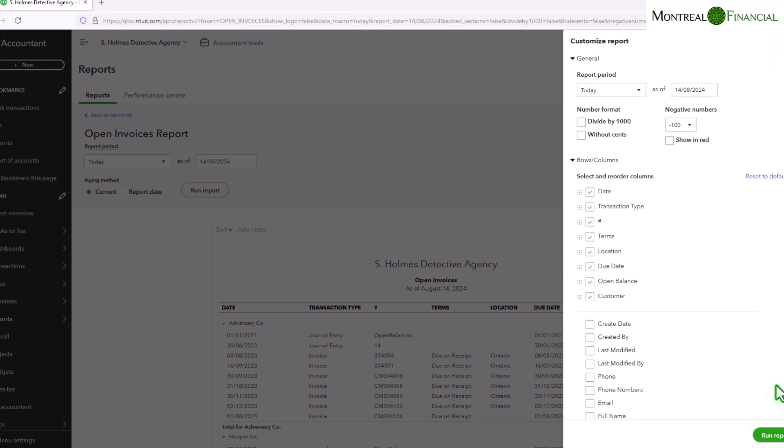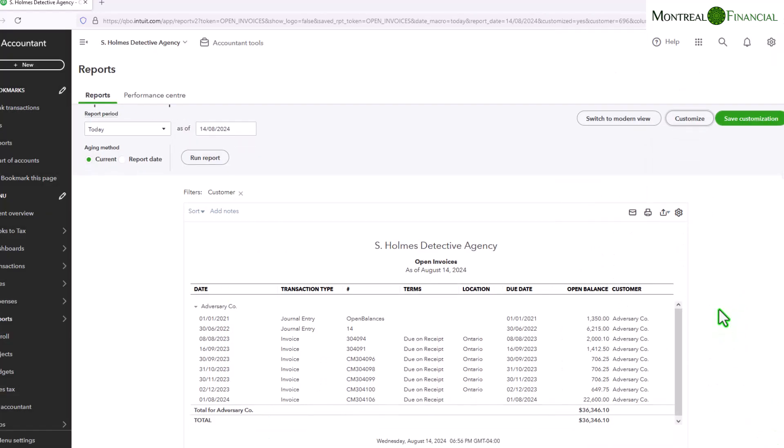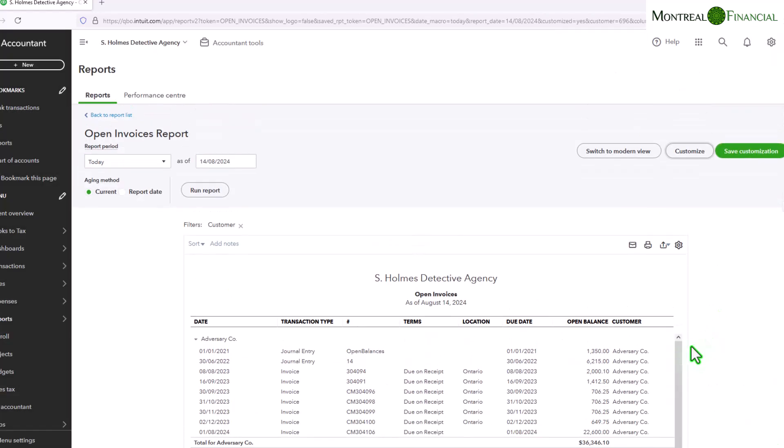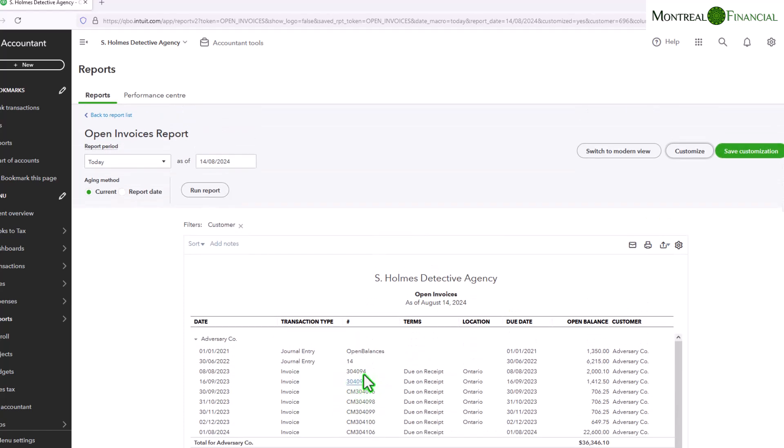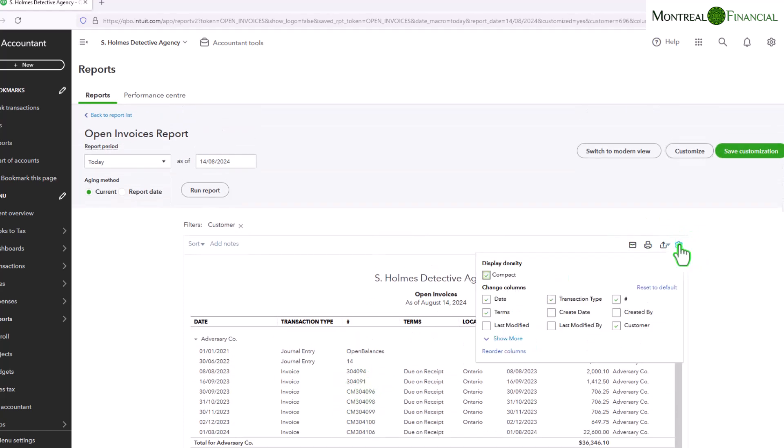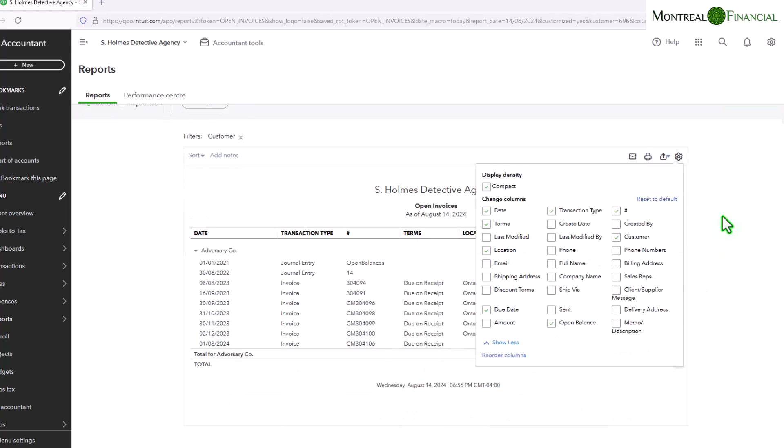So let's run report and you'll see here now that adversary company appears as a customer. That's one of the changes we made and we have all of these other fields, but again you can add fields. And here as well you can add fields to the report. So you have two areas. So I might want a phone number because I'm going to be giving this report to an admin person, and so I'm going to put the phone number there.